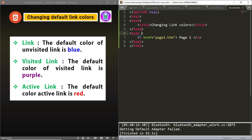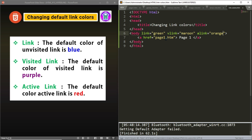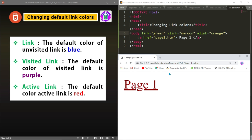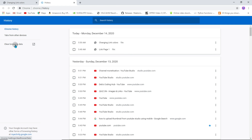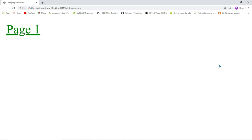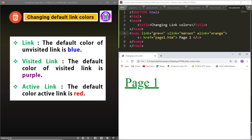To control the link colors, we go to the body tag and write the link attribute. For example, we set link to green, vlink — the attribute for changing the visited link color — to maroon, and alink — the attribute for the active link color — to orange. After saving and loading the page, since the link was already visited, it shows as maroon. If I click and hold down, I can see the orange active link color. To see the default green link color for an unvisited link, I go to history, clear the browsing data, and reload the page — now I can see the standard link color is green. This is how we can change the colors of the different states of a hyperlink.